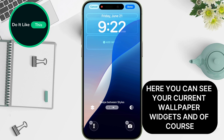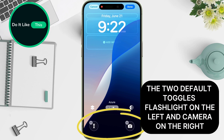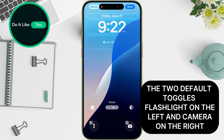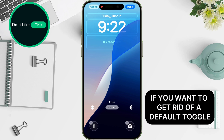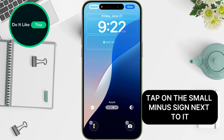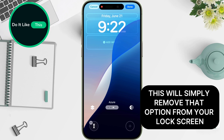Here you can see your current wallpaper, widgets, and of course the two default toggles: flashlight on the left and camera on the right. If you want to get rid of a default toggle, tap on the small minus sign next to it. This will simply remove that option from your lock screen.